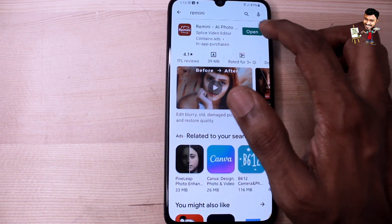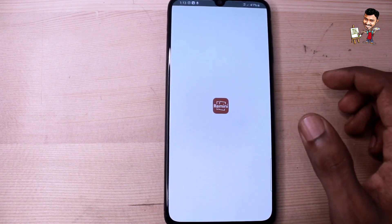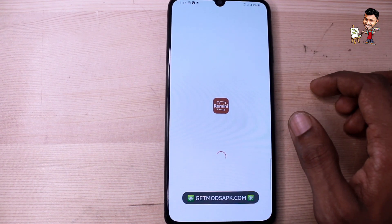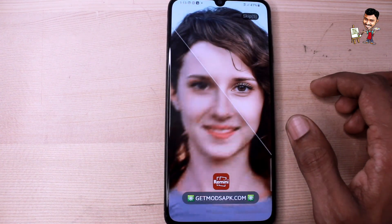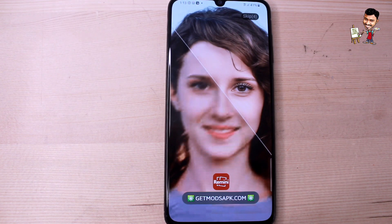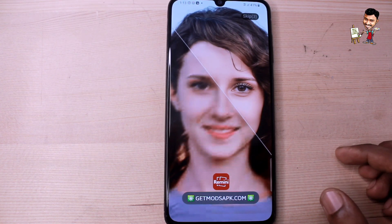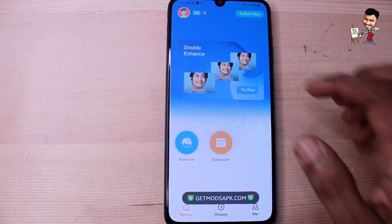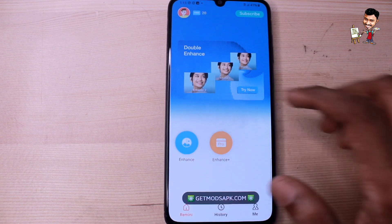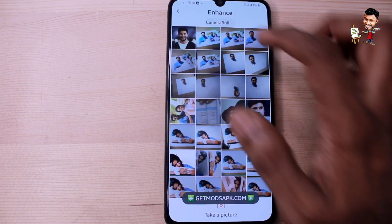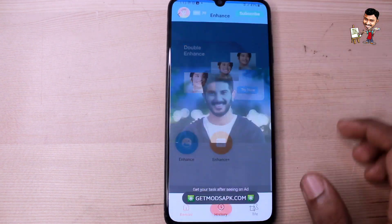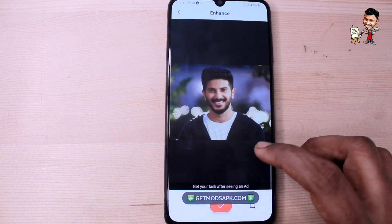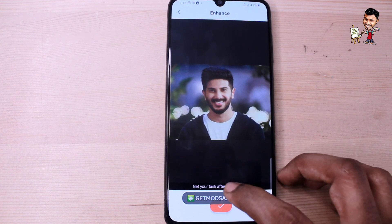I have already downloaded the app. Let's open the app. When you open the app, it has an interface. You can add and open the app.